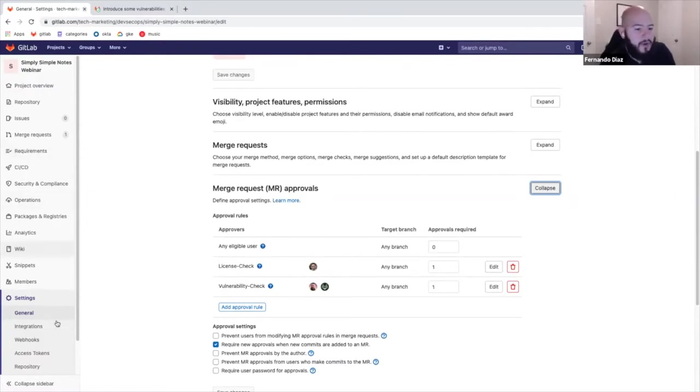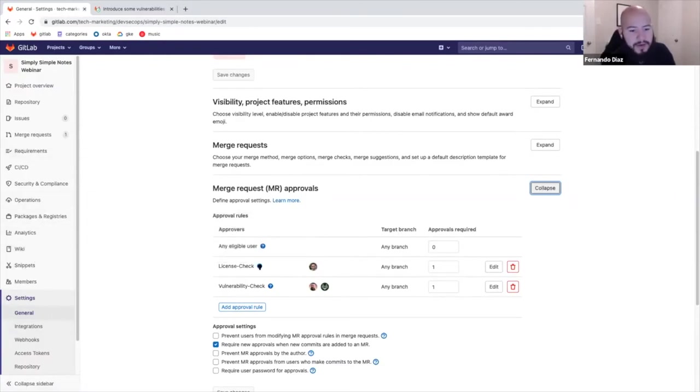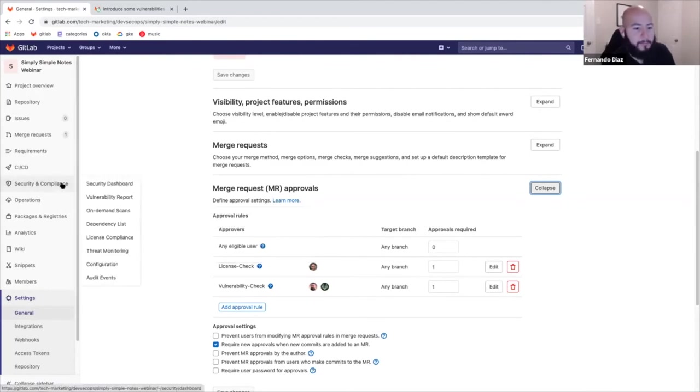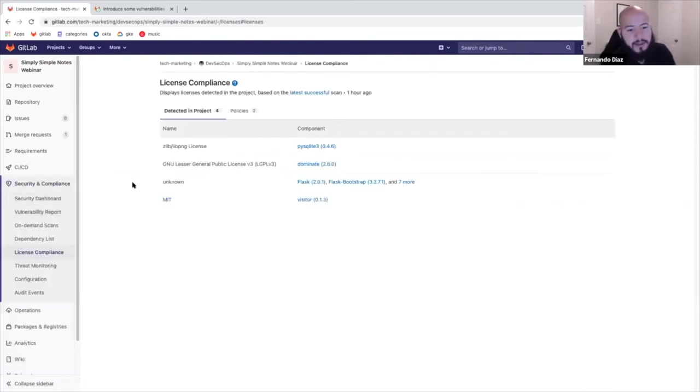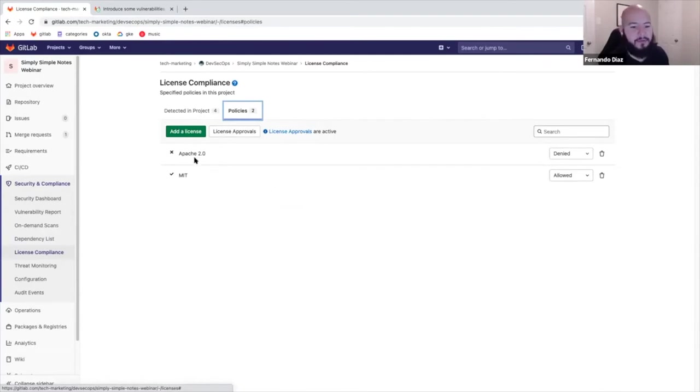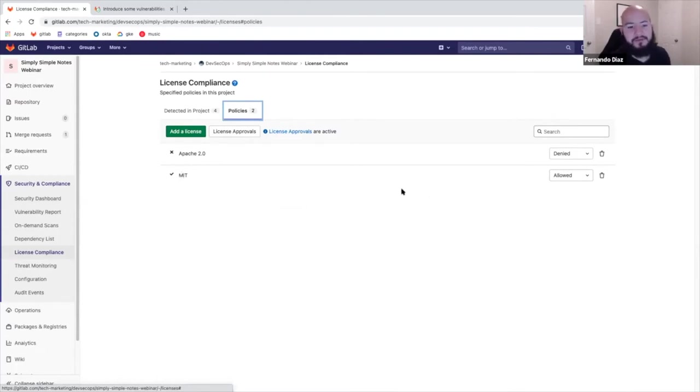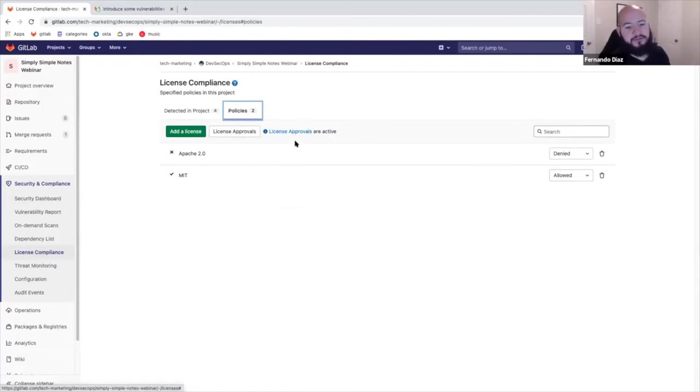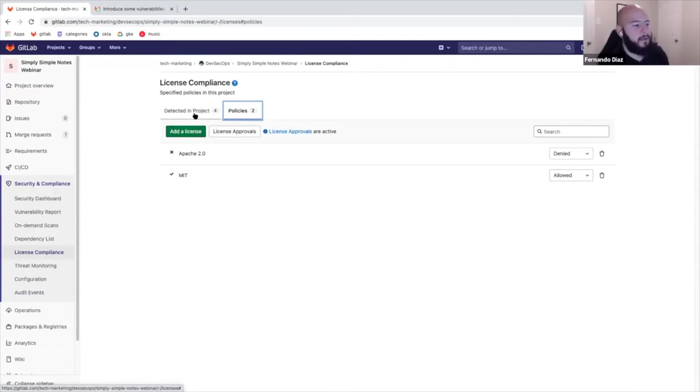So how do we create this license policy for the license check? Well, that's done within the license compliance. And you can see here that we can easily add licenses which we want to allow or deny. So in this example, I am denying the Apache 2.0 license, but I am allowing the MIT license. So what typically what we do is it would check all the dependencies and all the licenses within the dependencies and then match it against this policy set. So I'll show you how that works later on.